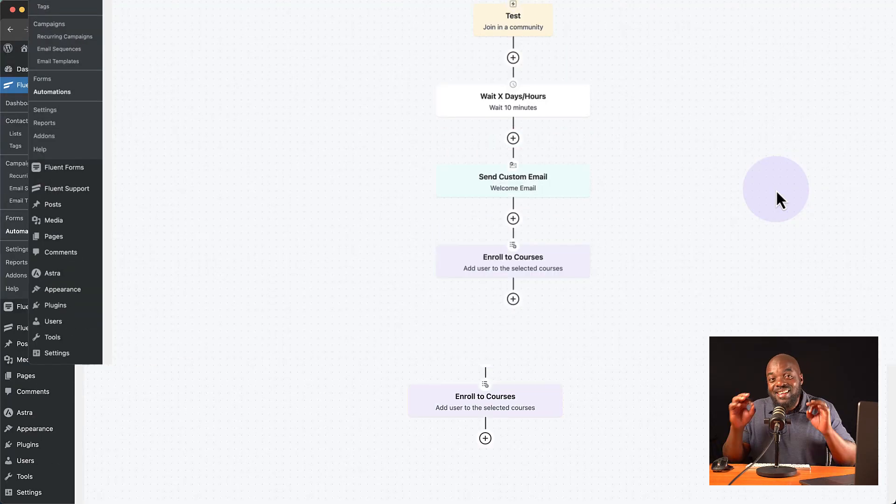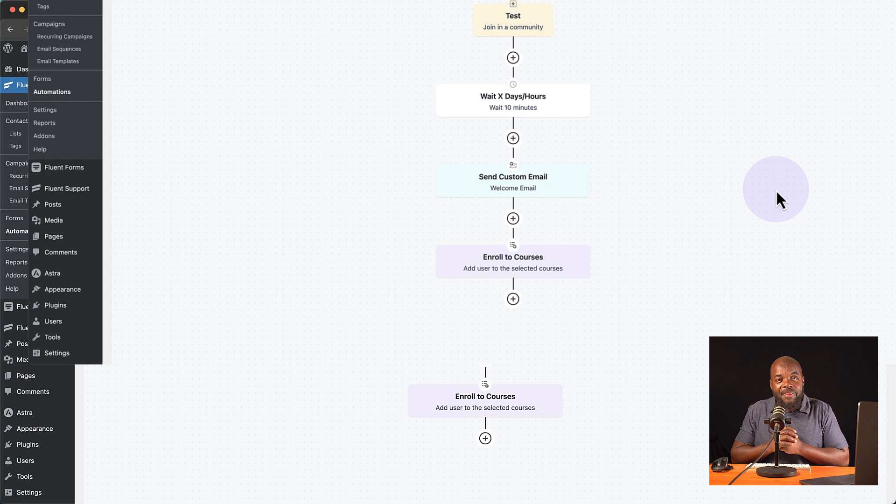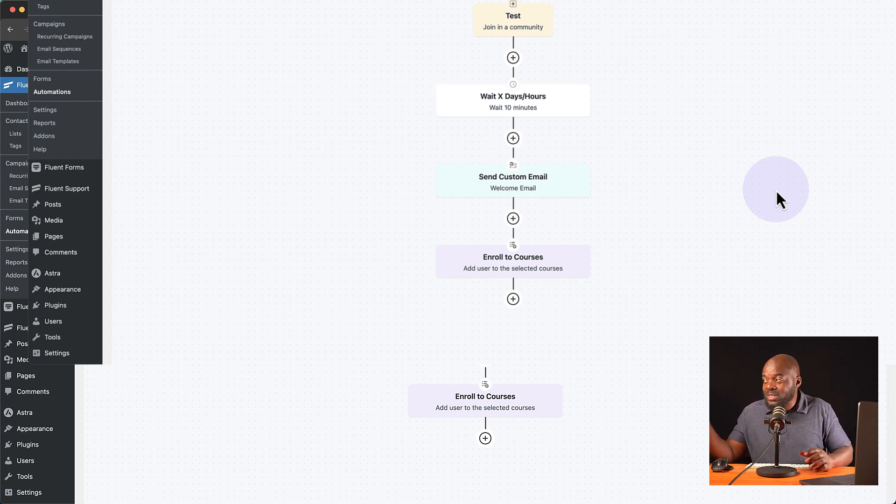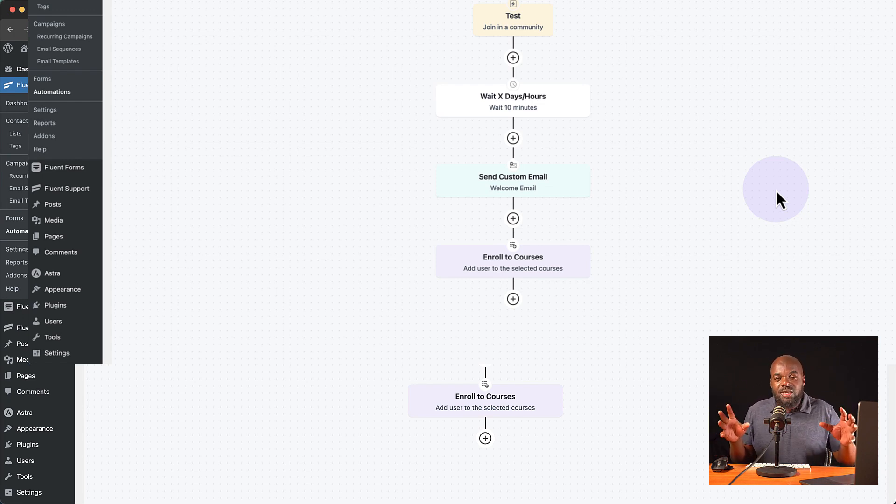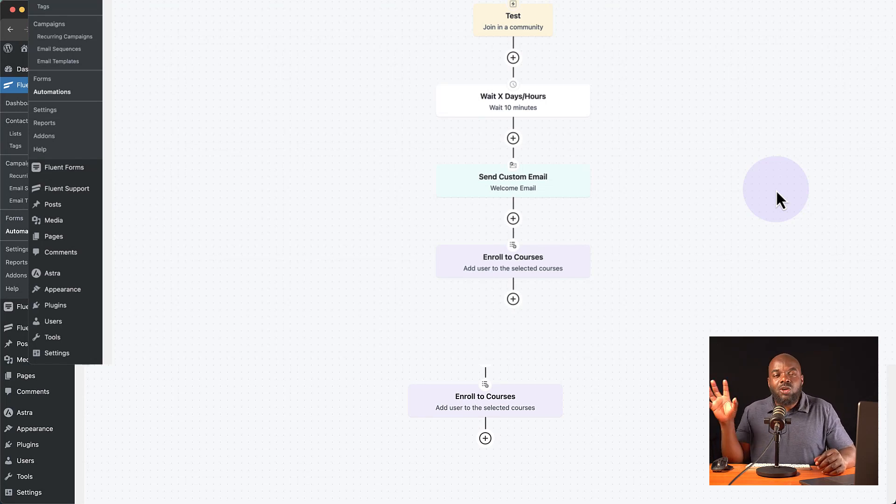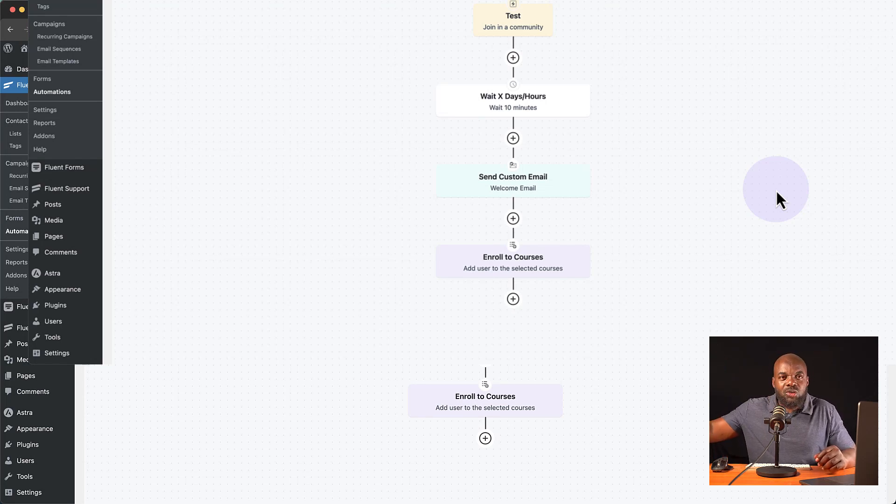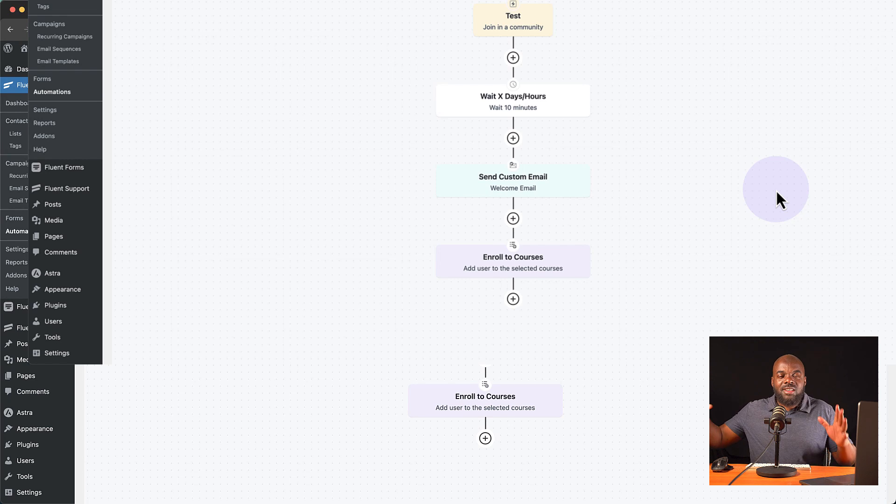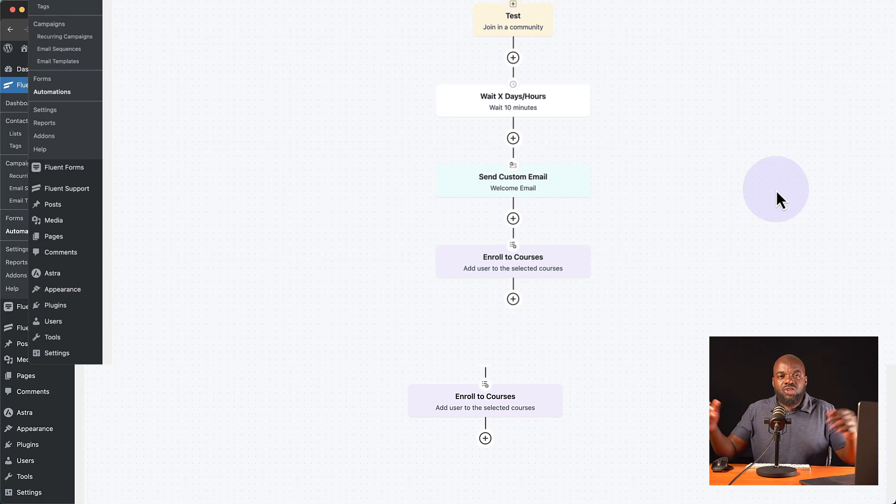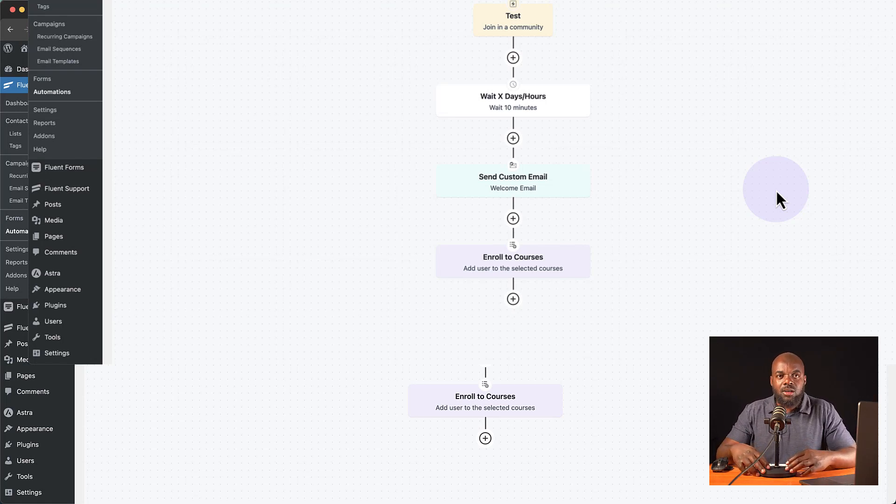Look at that, guys. This is a game changer. There is nothing out there that is fully integrated and that works like fluent community plus fluent CRM. This is so powerful. Now, once you set up the automation, you can just sit back and all these tasks will be executed behind the scenes and pretty much you have your community working on autopilot.